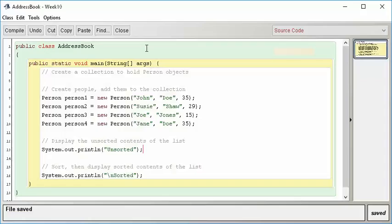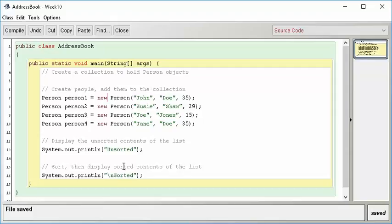Now we also want to make something that collects those things. Our desire in our main program is to create some sort of a collection that's going to hold Person objects. We could do it in an array, but we're going to use an Array List so that we learn how to do that. We have Person objects that we're creating, and we want to add them to the collection, show them all, then sort, and then show them sorted.